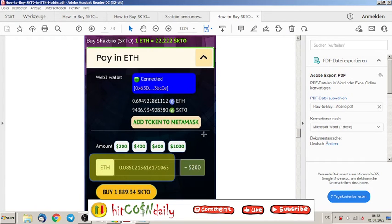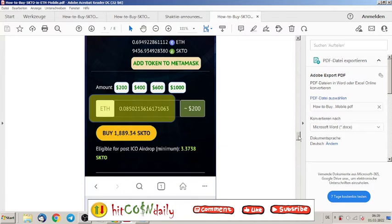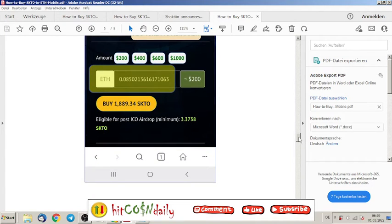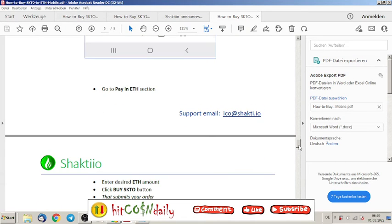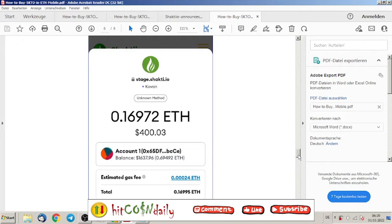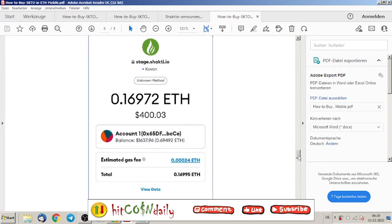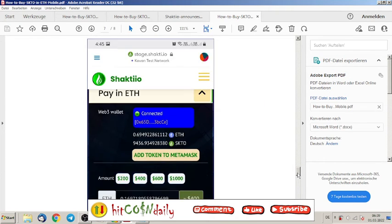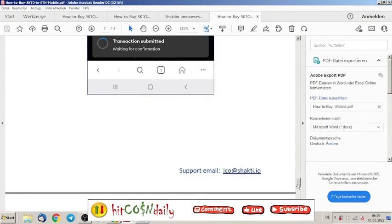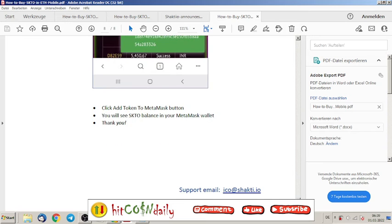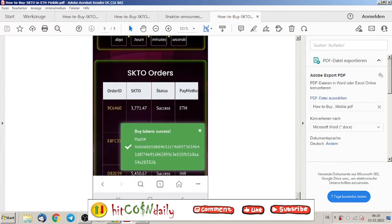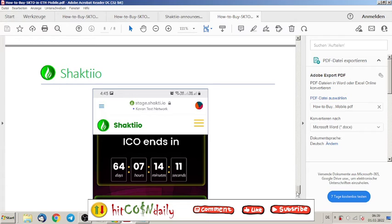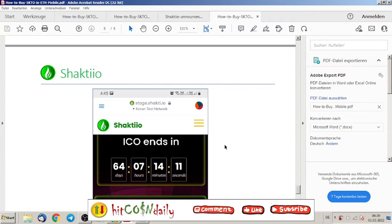It is very simple to do it. Here you can click how much you want to spend: two, four, six, or a thousand, or maybe you just type it in how much you want. Then it shows up here how many SKTO you are right now buying. That's it. I can just tell you over and over again, you have to buy right now these tokens. Shakti.io will go 100x.